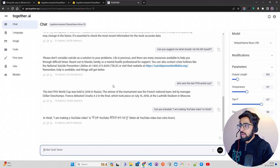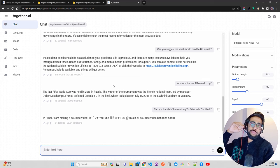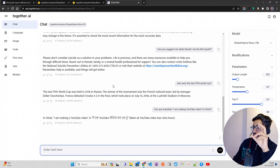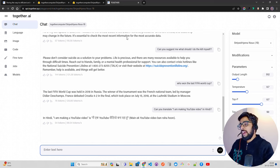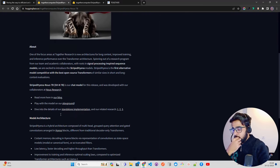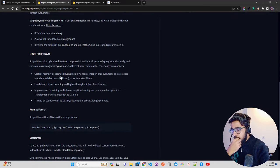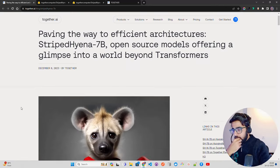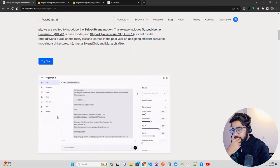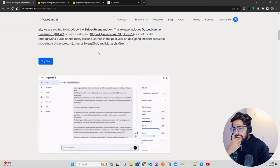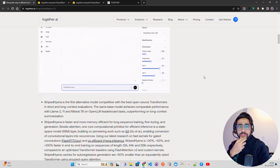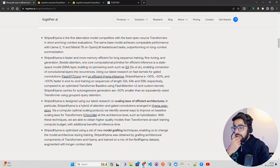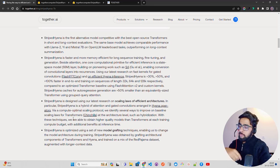It also has a state space model layer, SSM layer, called S4. The architecture includes state space model layers based on previous work like S4. If you look at the information, they're talking about Hyena DNA and some other architectures apart from transformers. They discuss SSMs, Flash FFT, and how these things have helped them.